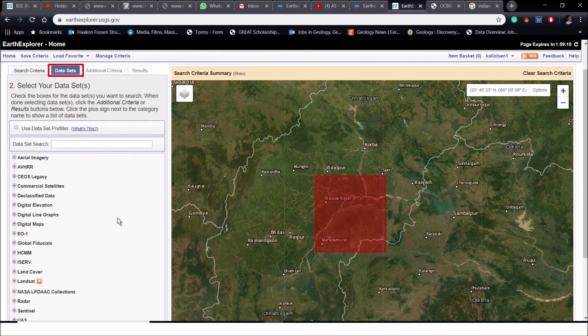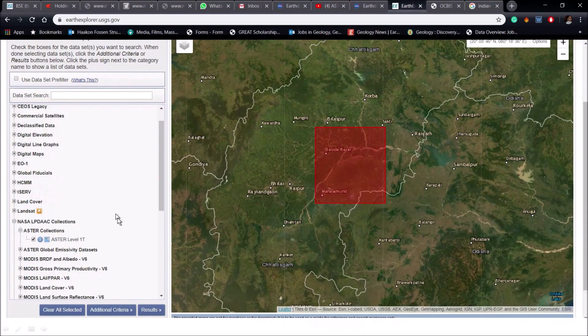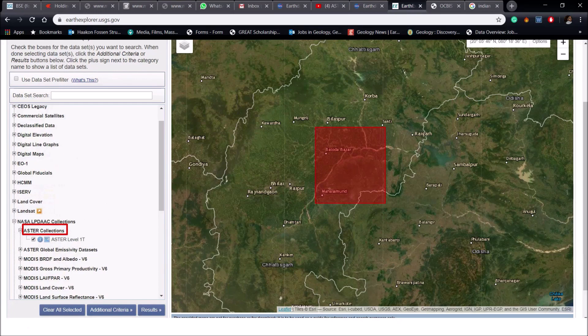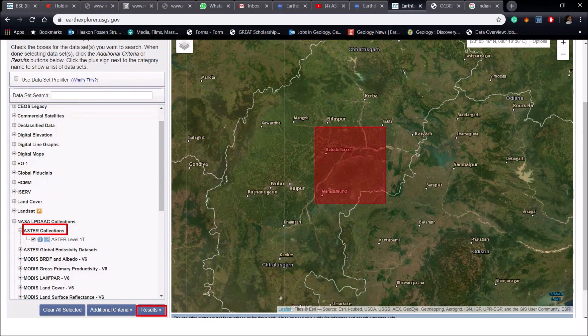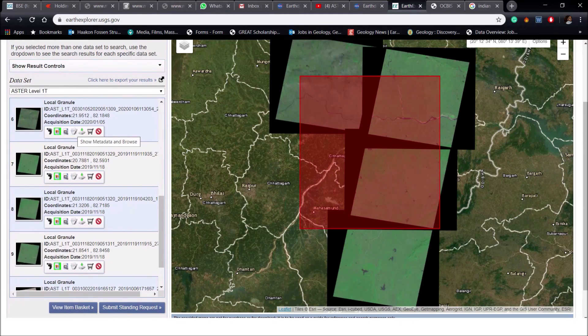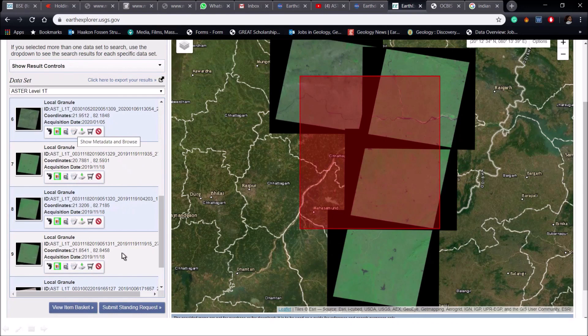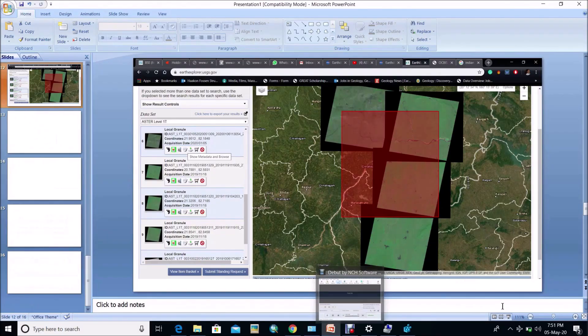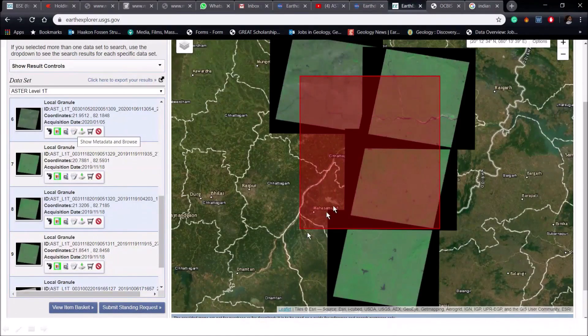Then NASA LPDAC collection. Click on ASTER collection and select ASTER Level 1T data. And now go to the result. Here you can see lots of dataset in which the acquisition dates are different, and we may have to download multiple dataset so that the study area should fully cover. I have already selected some sheets of my area of interest.